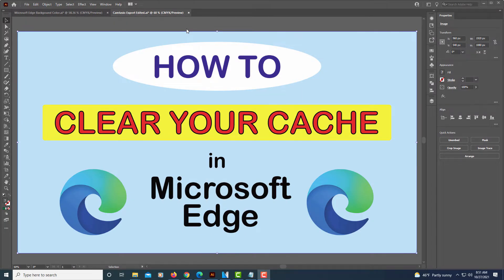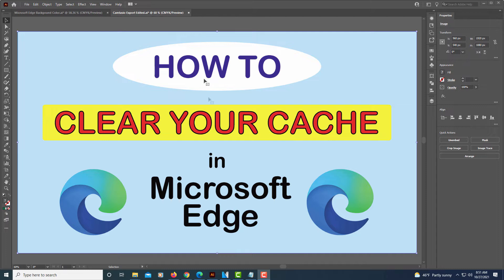This is going to be a video tutorial on how to clear your cache in the Microsoft Edge web browser. I'm going to jump over to Microsoft Edge here.